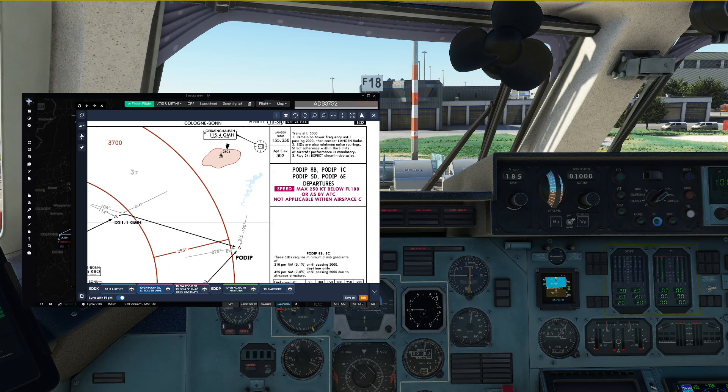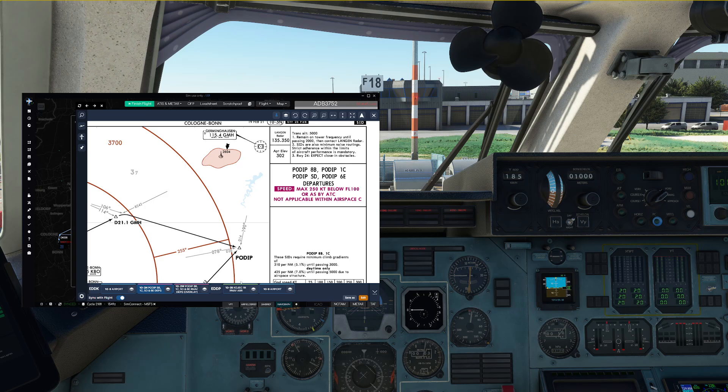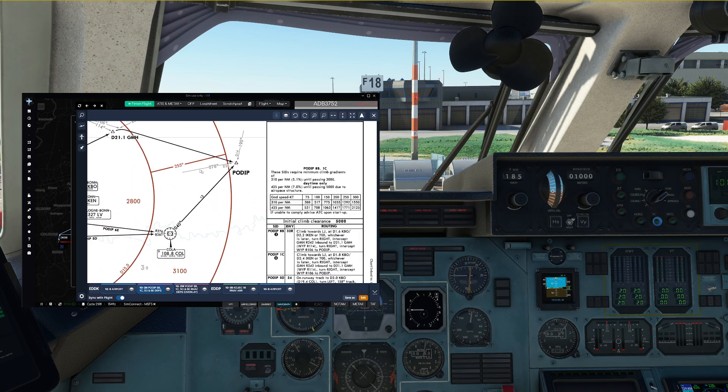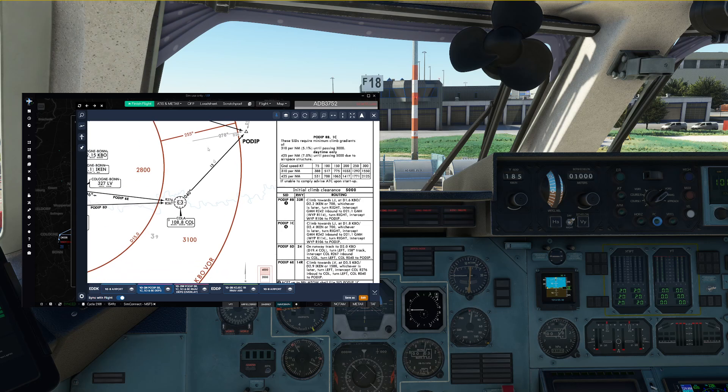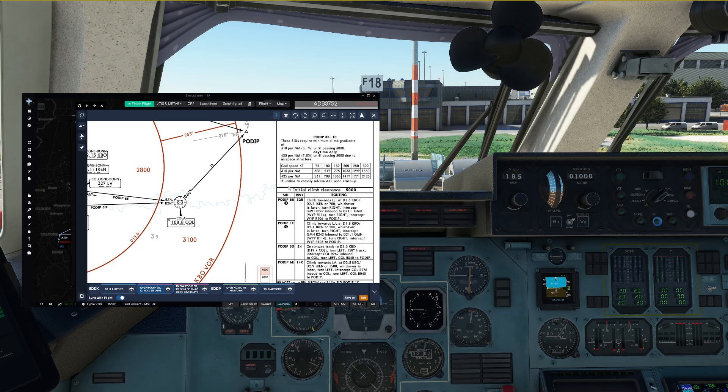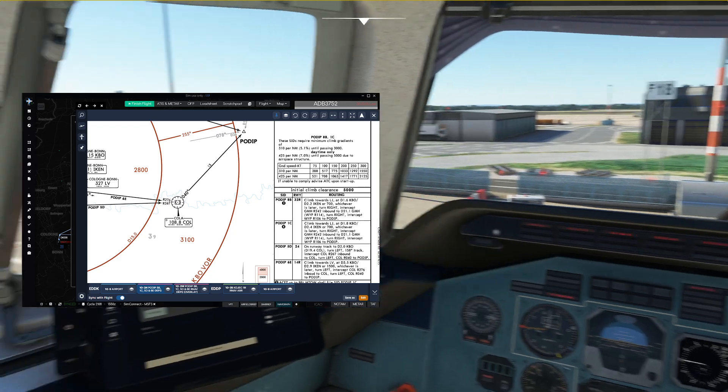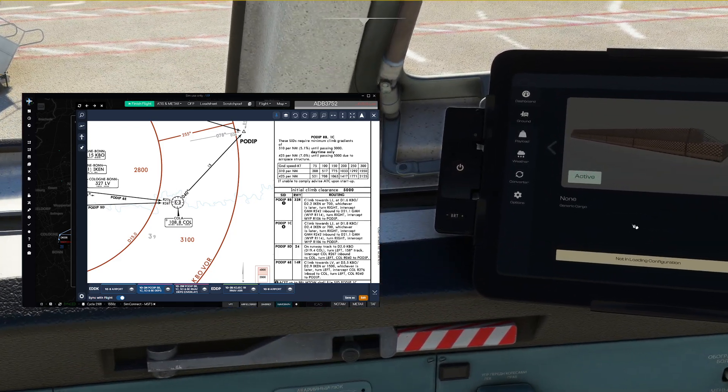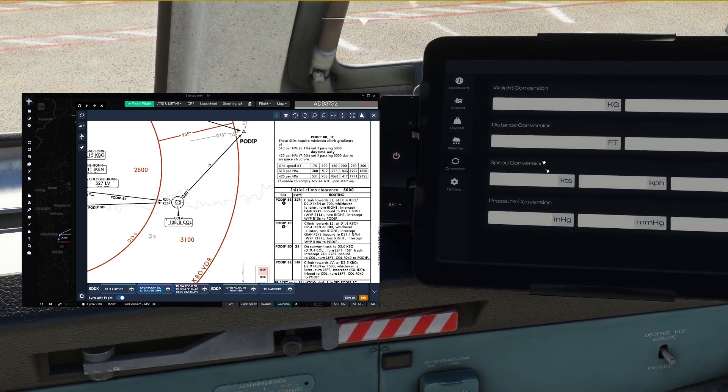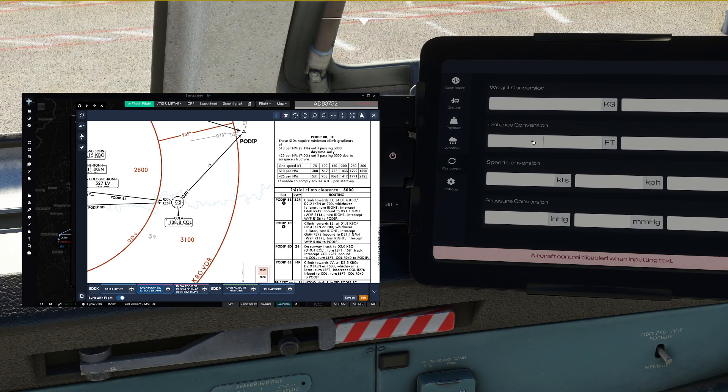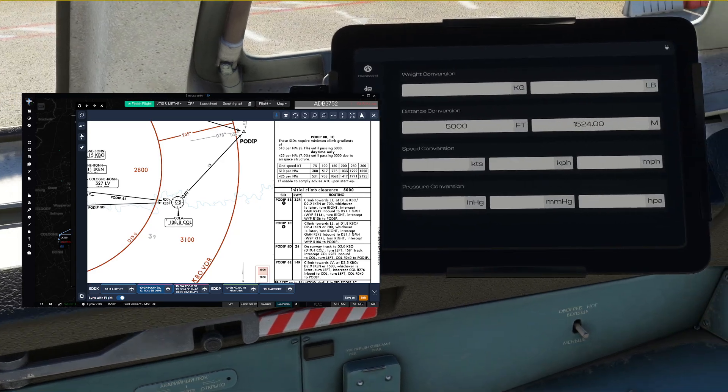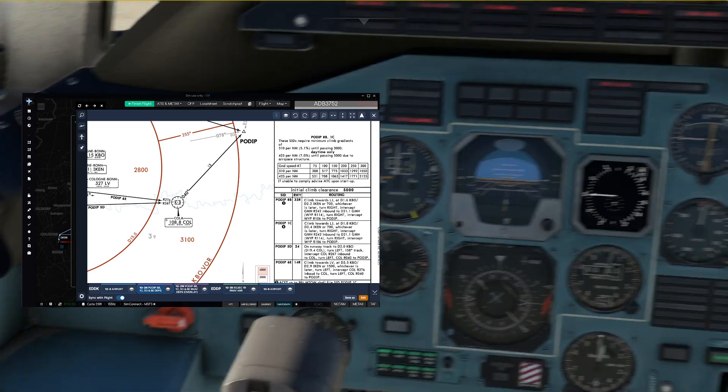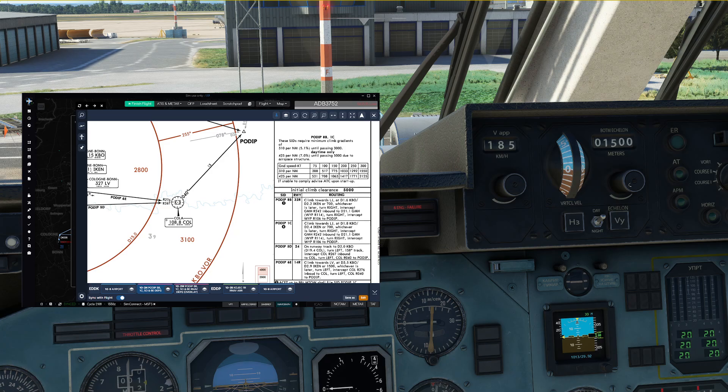Speed limit maximum 250 knots below level 100 and this equates approximately 460 kilometers per hour, but before we set those up, let's quickly go ahead and check our other restrictions if there is any more limiting value. Initial climb clearance 5000 feet and since the autopilot in the Antonov is only meters, let's go ahead and go to the unit converter tab and convert a distance of 5000 feet into meters, which gives us 1524. So, knowing that, let's set the autopilot up for 1500 meters.